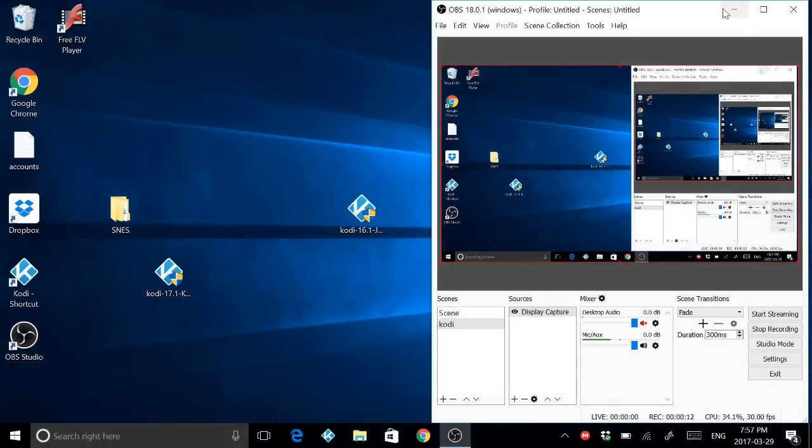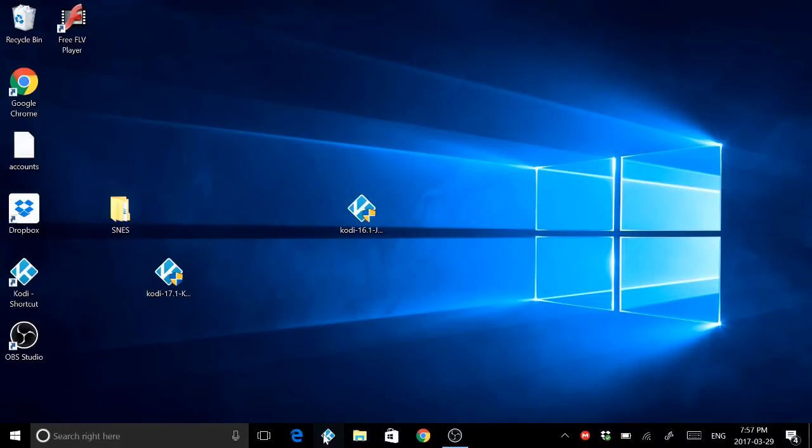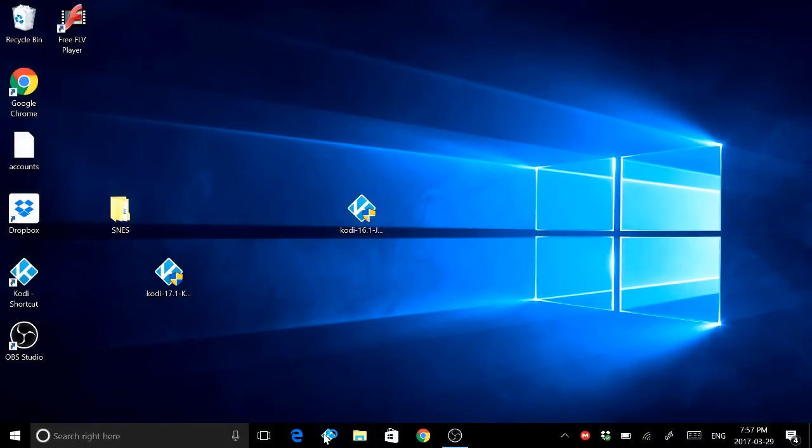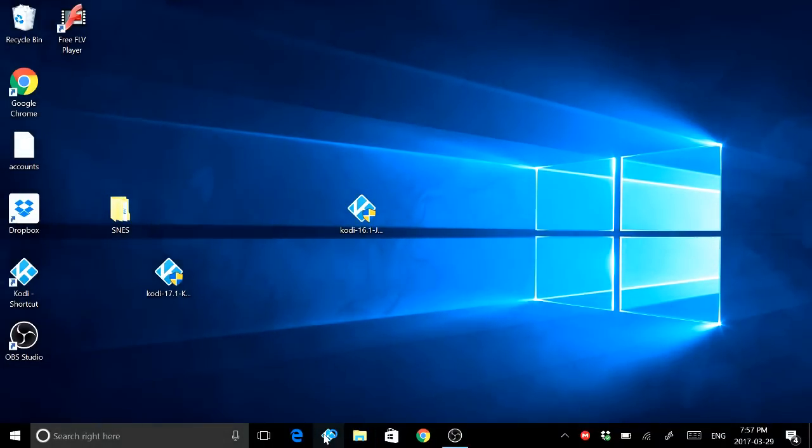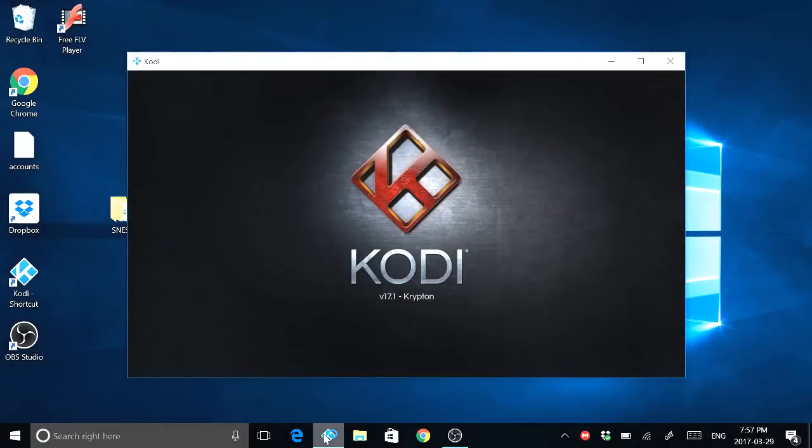I'm going to close this down and open Kodi. That's my shortcut down there so it looks nice and easy for me to get.